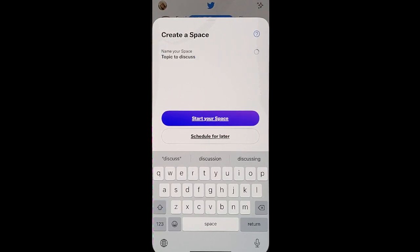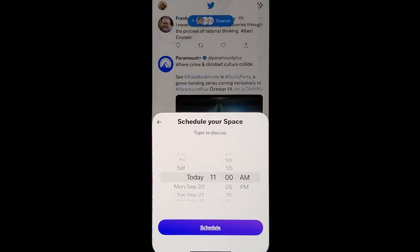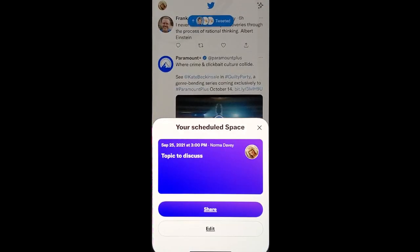You can either start your space immediately or you can schedule it for later. Then you can share it with your audience or choose particular people to share it with.